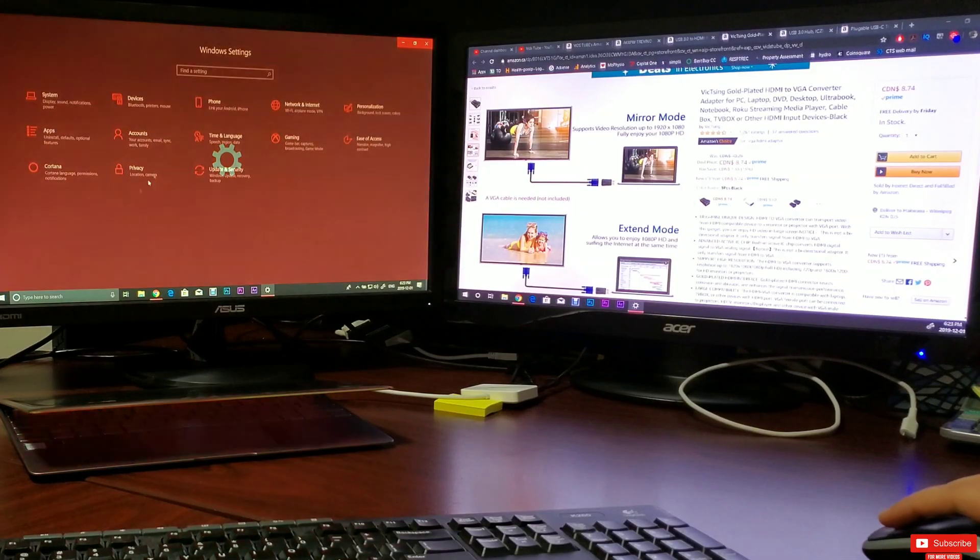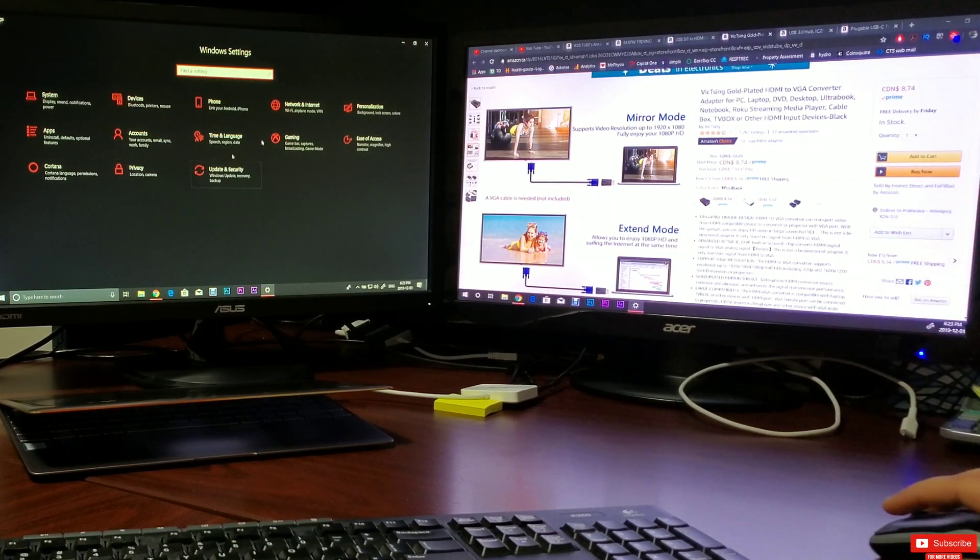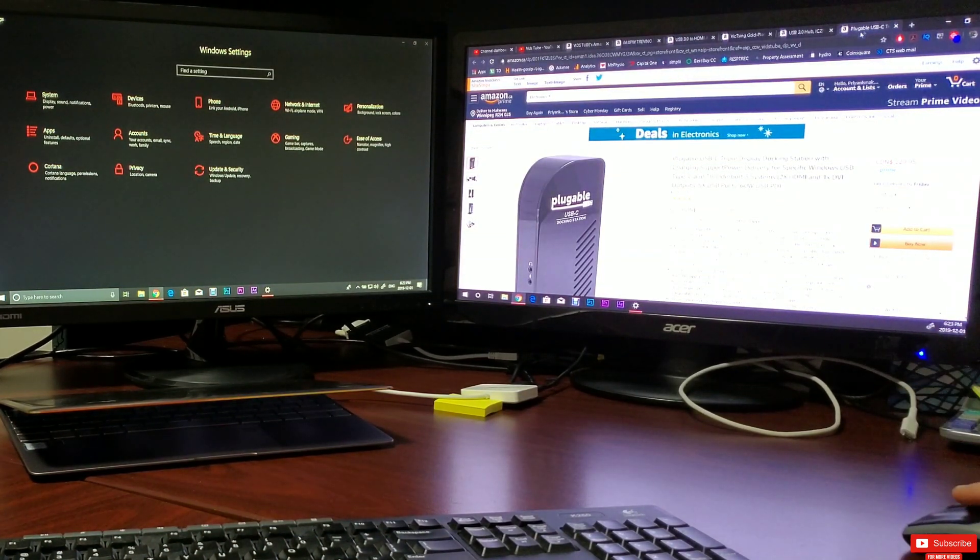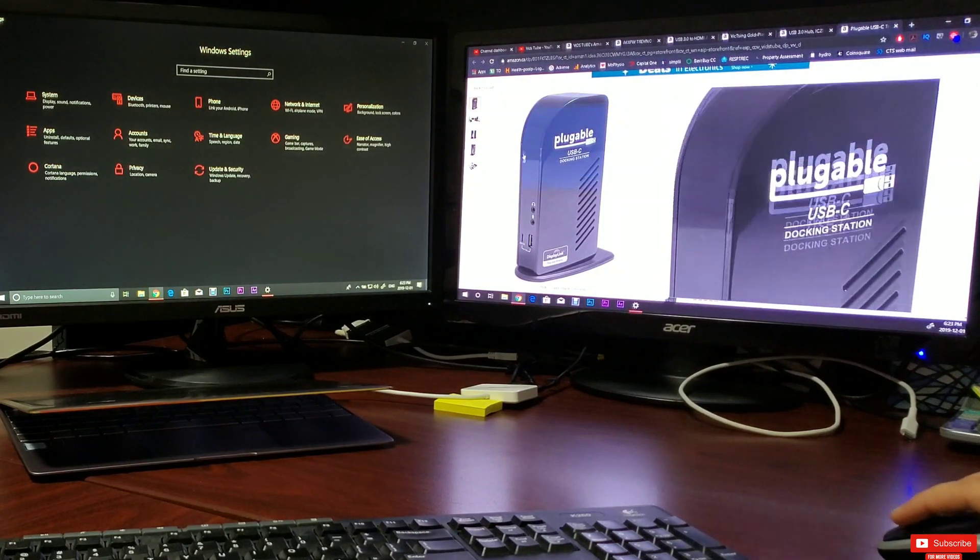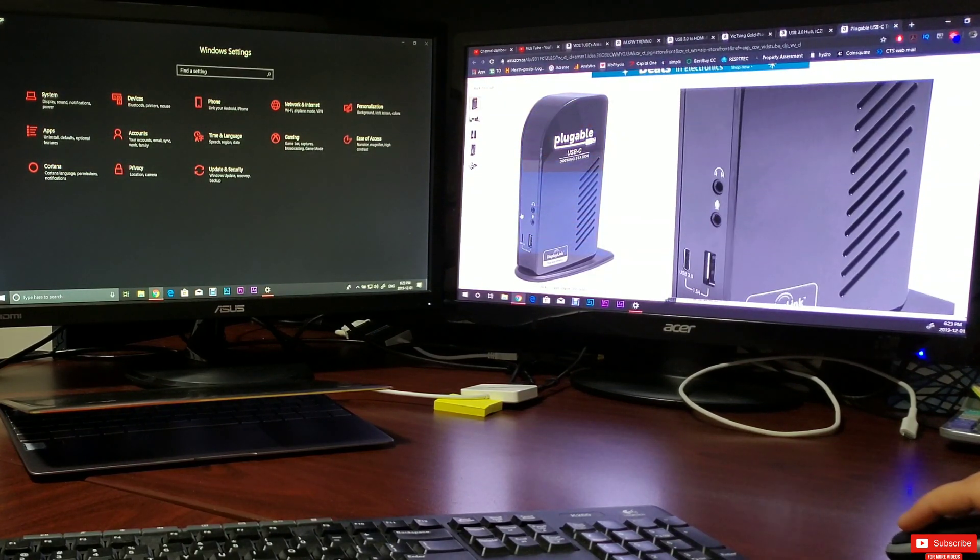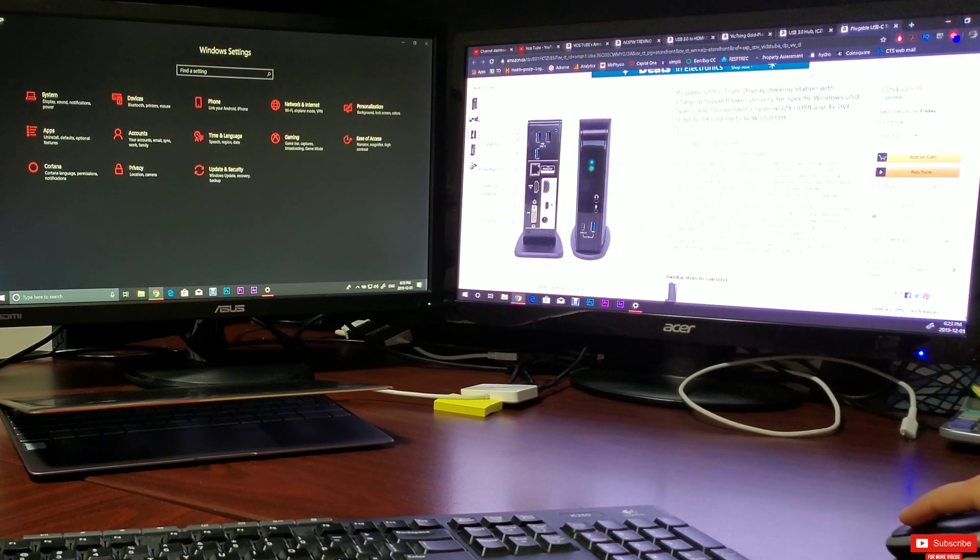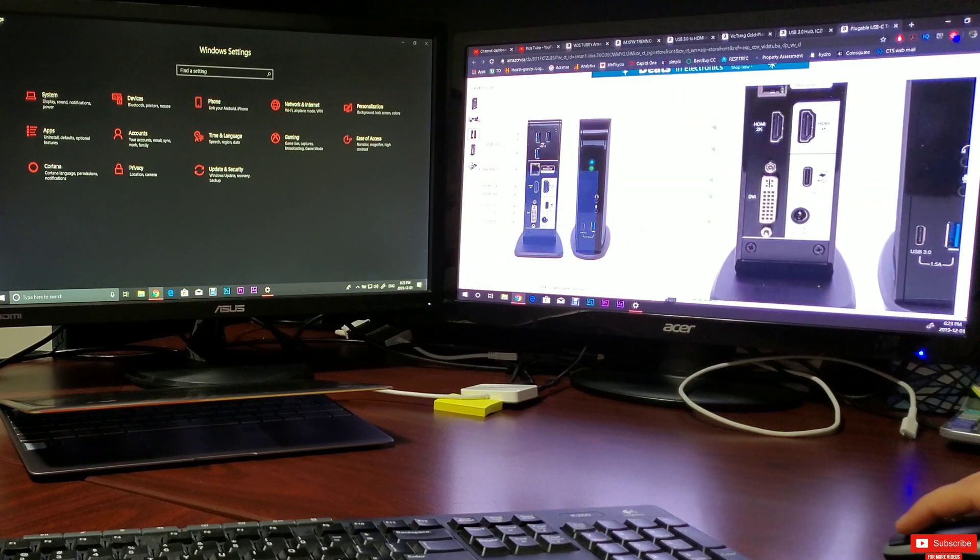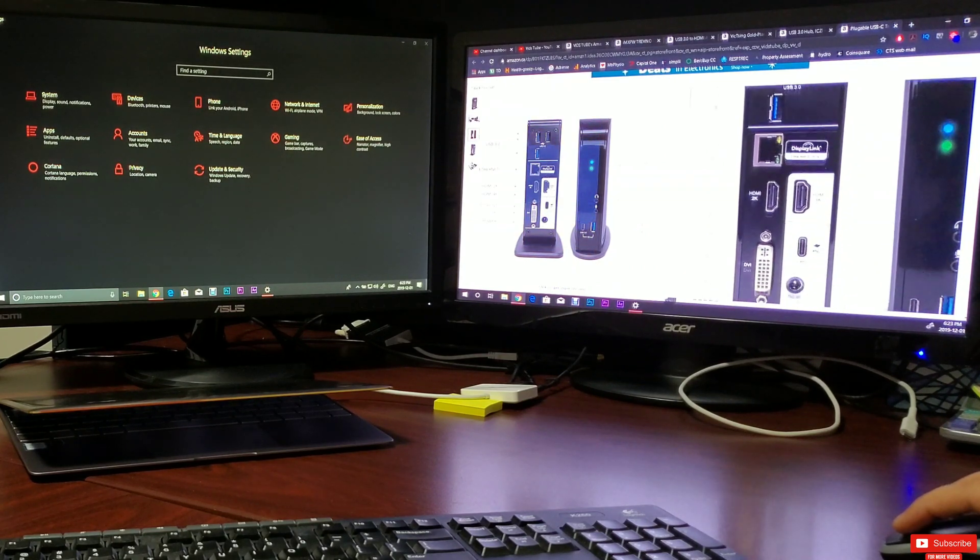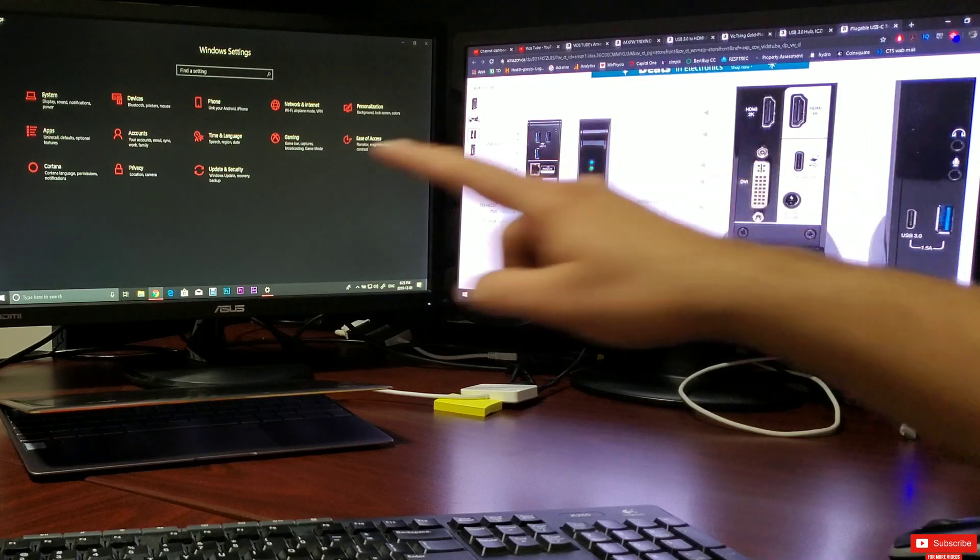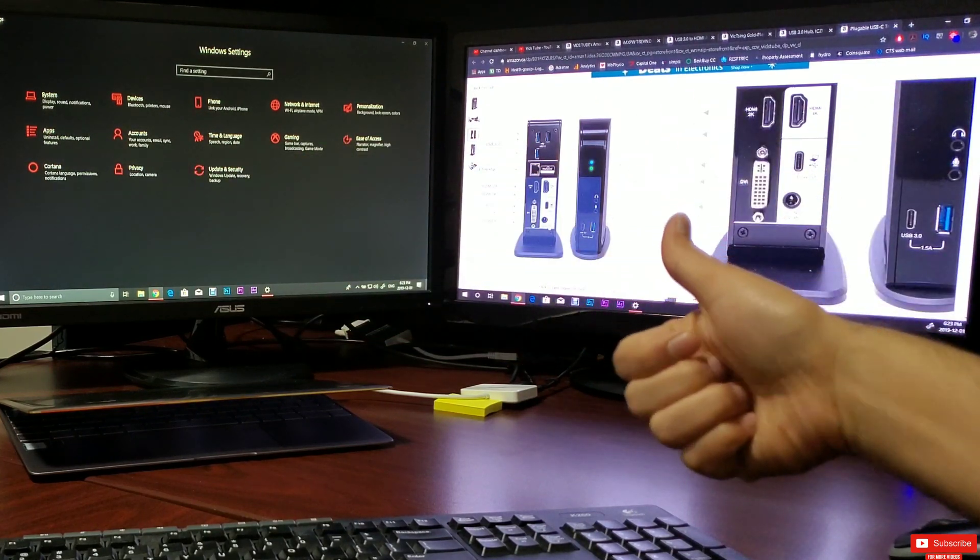One more thing before the last step is if you have money to spend, you can also get something like this, which is a USB-C triple display docking station which is about $230. But all you need to do is plug it into your laptop with one USB-C port and everything is taken care of, no need for above mentioned adapters.